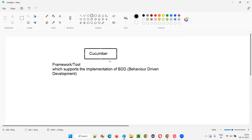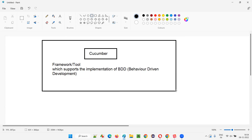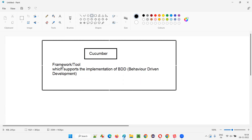So, step by step — at a high level, understand what Cucumber is. Simply put, Cucumber is a framework or tool which supports the implementation of BDD, and it's quite famous. Compared to other frameworks or tools that support BDD, Cucumber is the most popular in the market. Everyone prefers to use Cucumber; only if needed will they go for other frameworks.